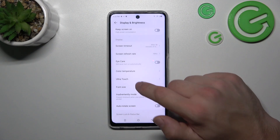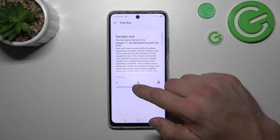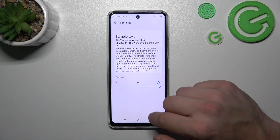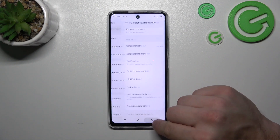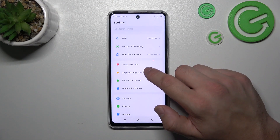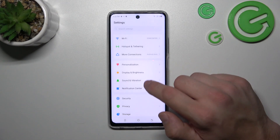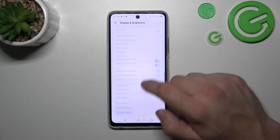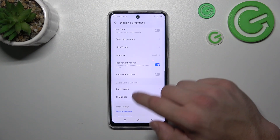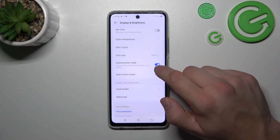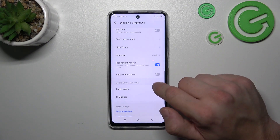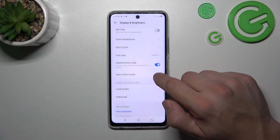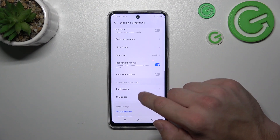Then we can change font size, enable or disable inadvertent touch mode, and auto rotate screen.